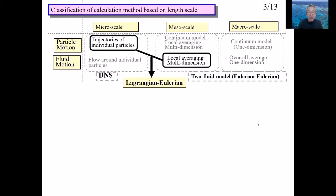The three types are DNS, Eulerian-Eulerian, and Lagrangian-Eulerian, based on the length scale. DNS stands for Direct Numerical Simulation. The Eulerian-Eulerian method is called the two-fluid model. Each method is outlined in Lecture 1.